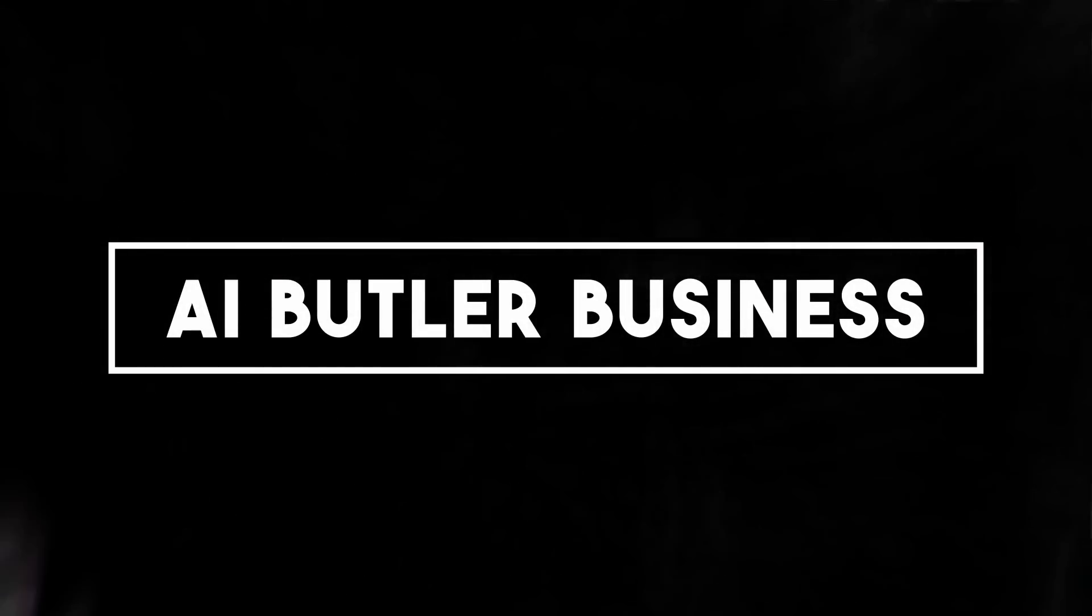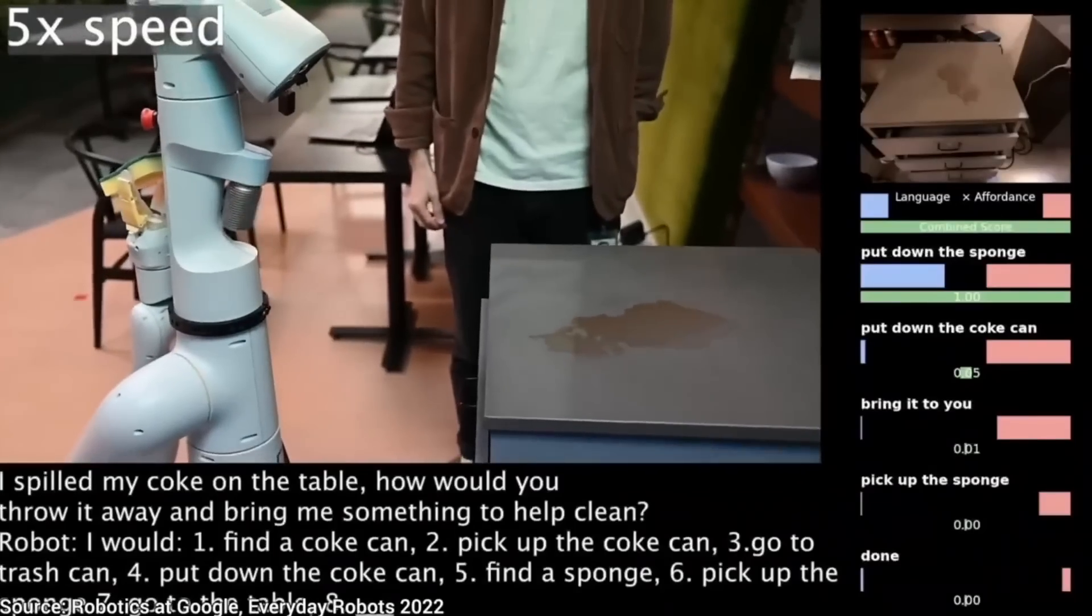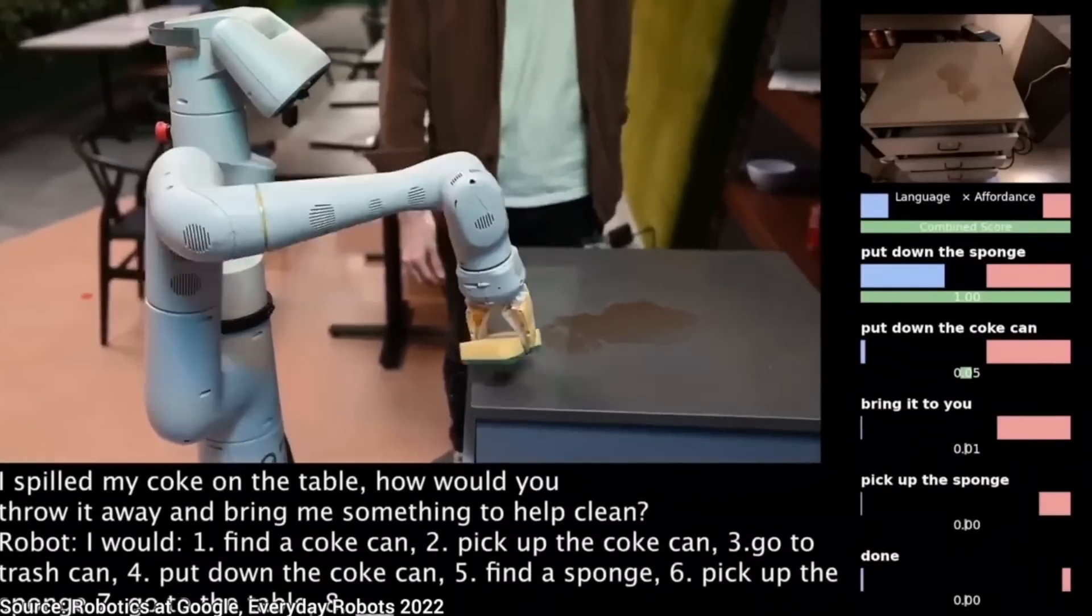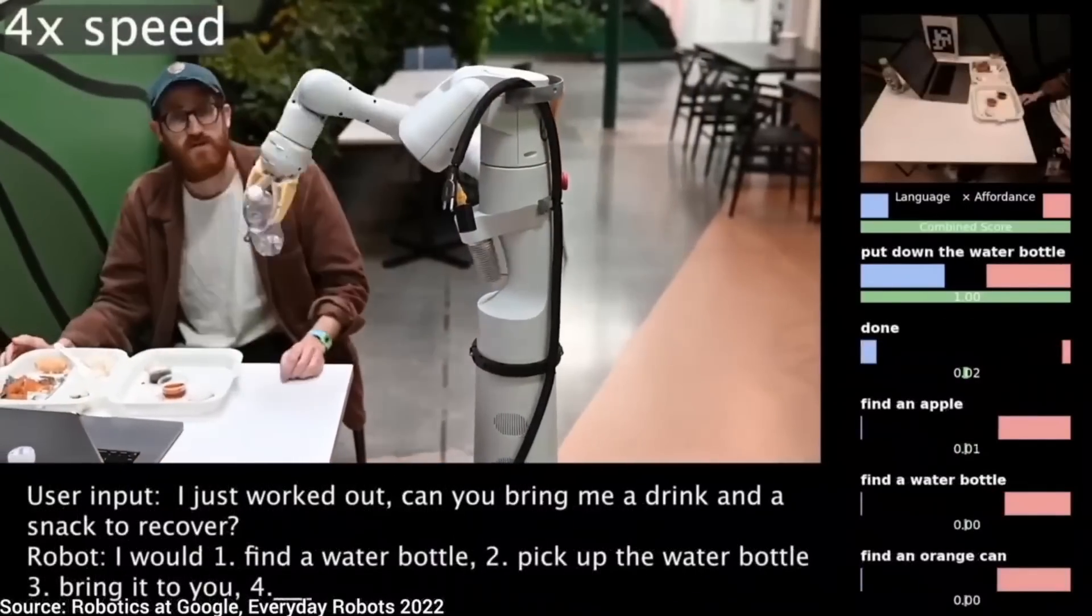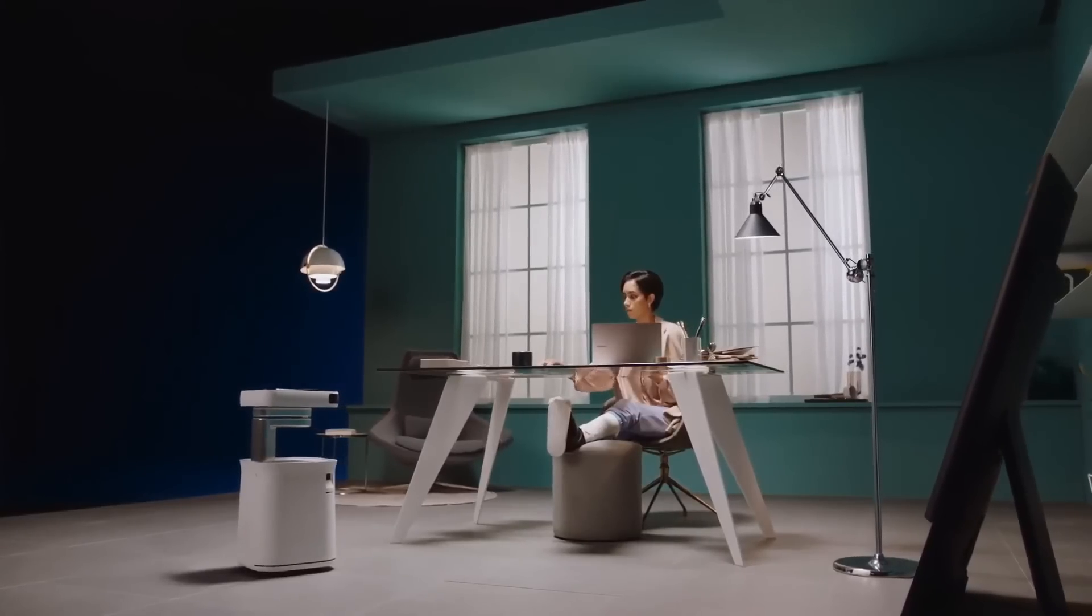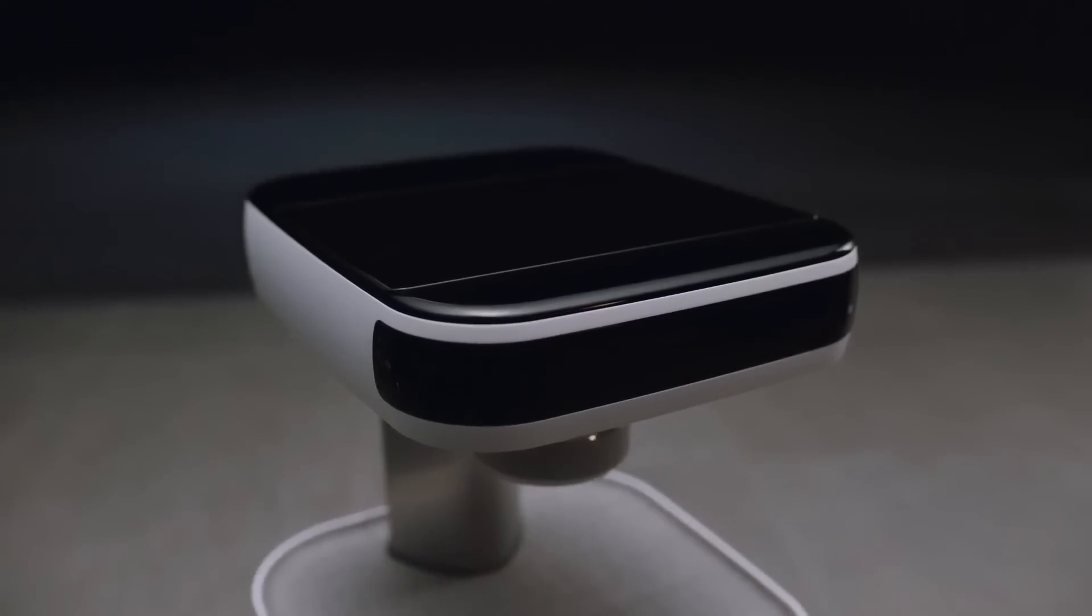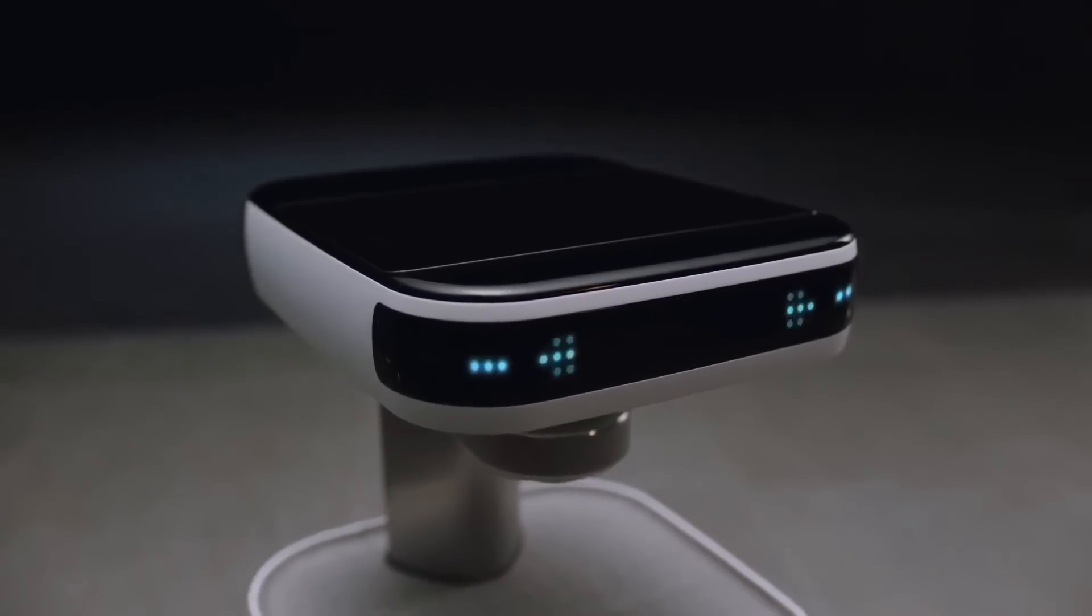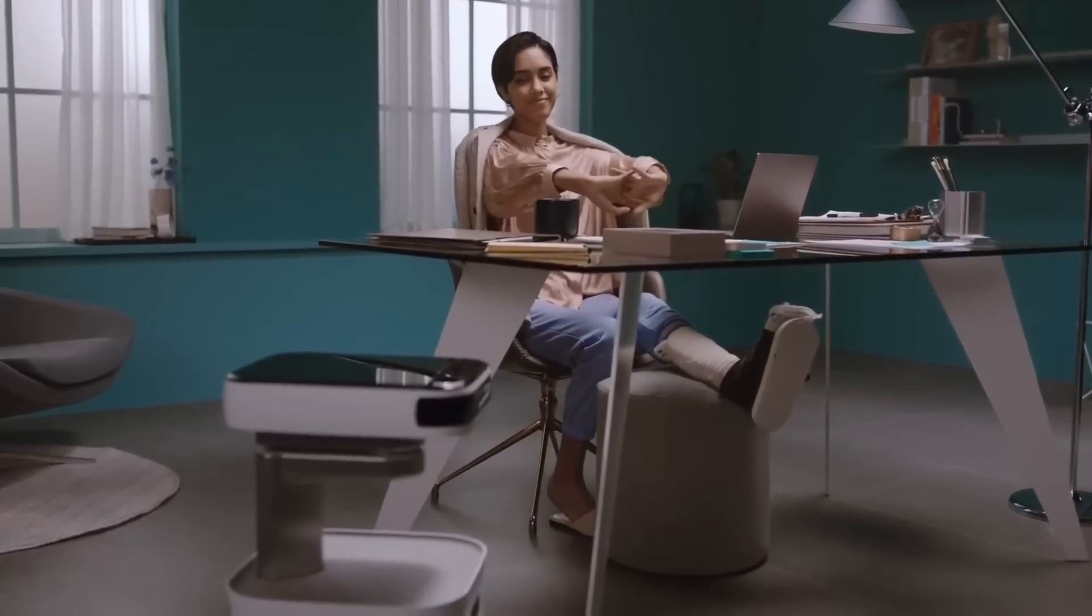Number 2: AI butler business. In the fast-paced and interconnected world we live in, managing various tasks and responsibilities can be overwhelming. This is where an AI butler business comes into play, offering personalized virtual assistants powered by artificial intelligence.